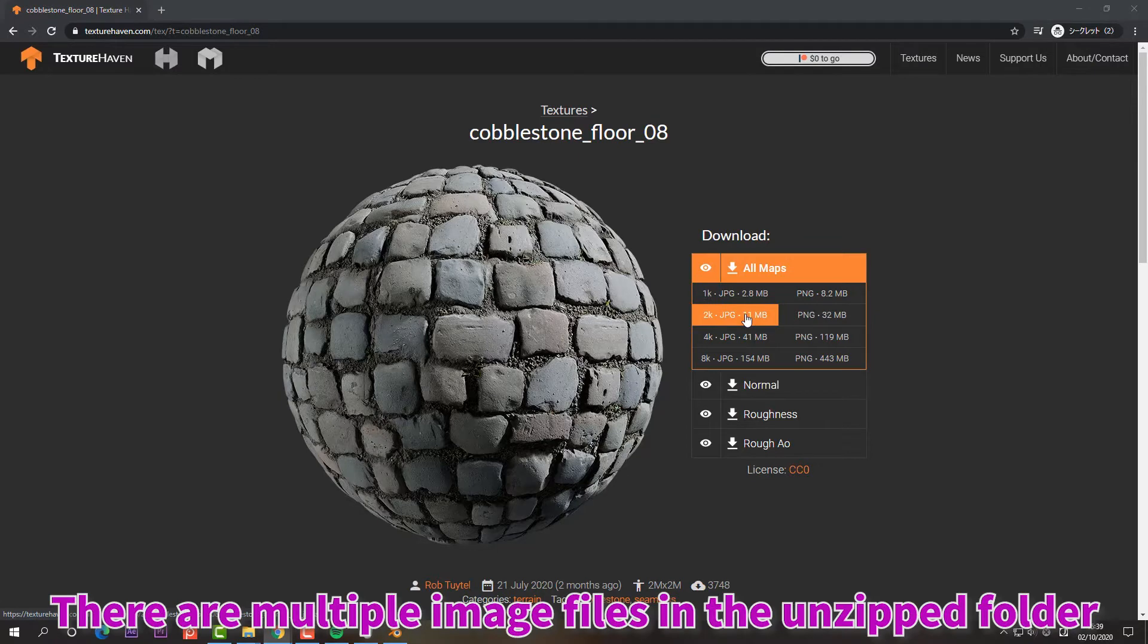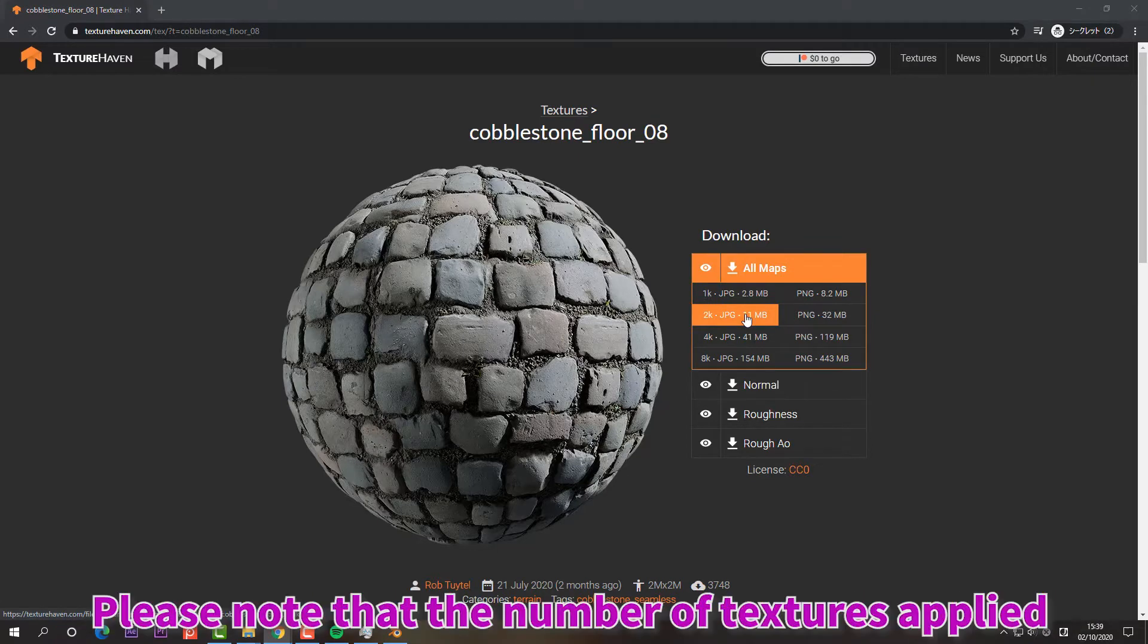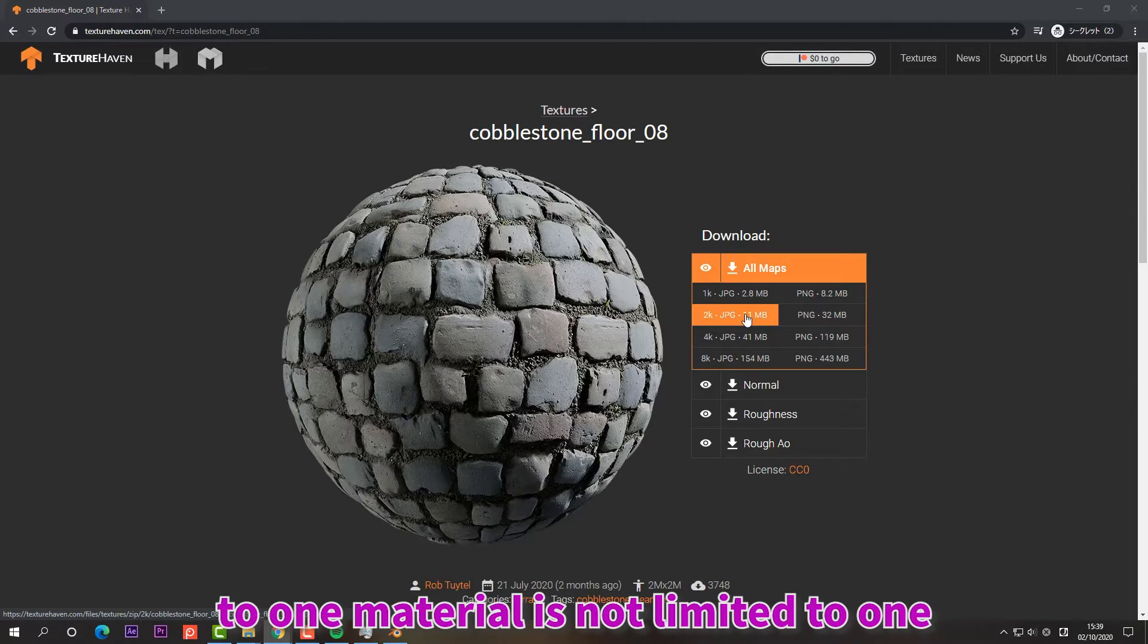There are multiple image files in the unzipped folder. Please note that the number of textures applied to one material is not limited to one.